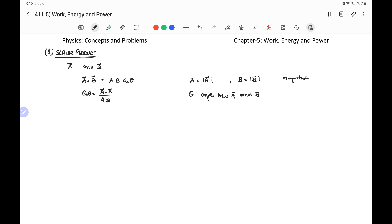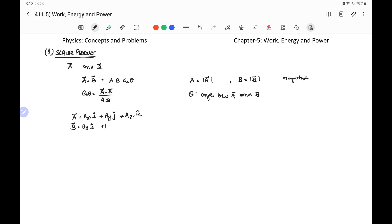If we write the vectors in terms of their components, vector a equals ax·i, where ax is the component of vector a along the x-axis and i is the unit vector along the x-axis with magnitude 1. Similarly, the component along y is ay in the direction of unit vector j, and az·k along the z-axis. Vector b can likewise be written as bx·i + by·j + bz·k.